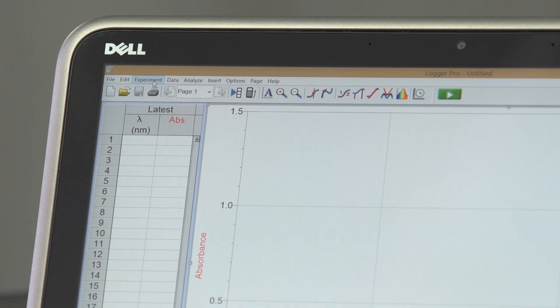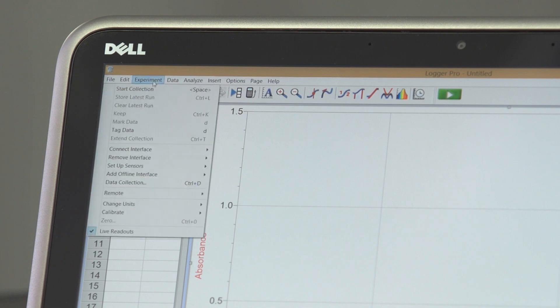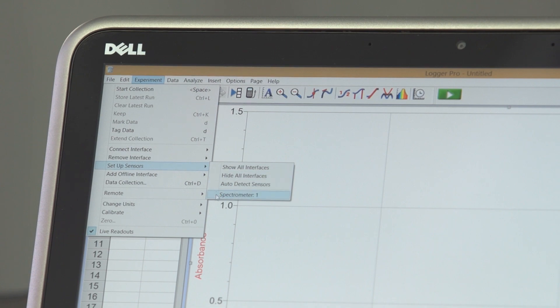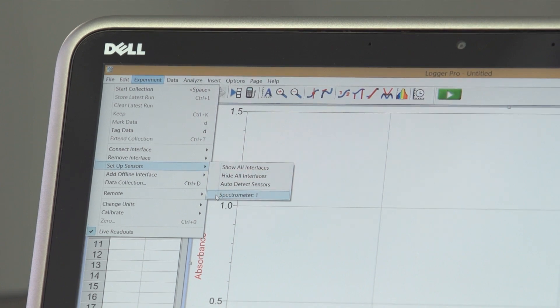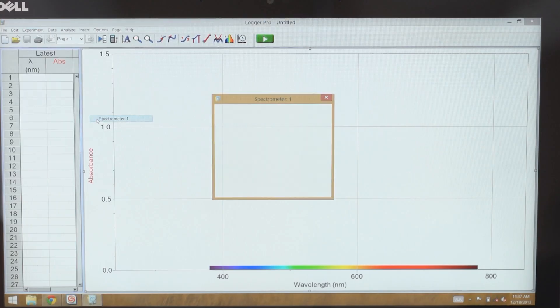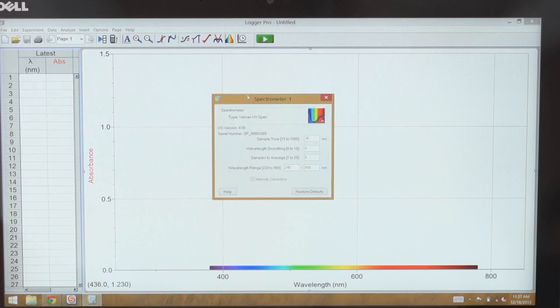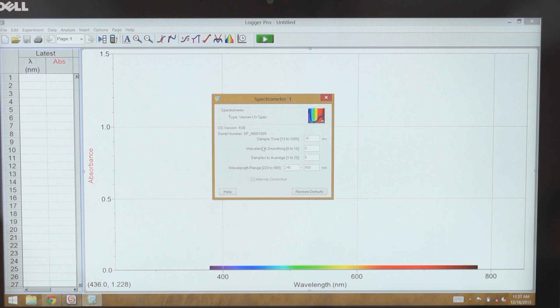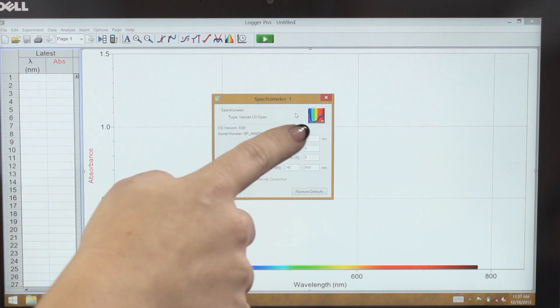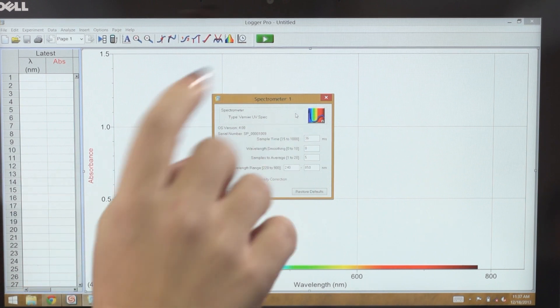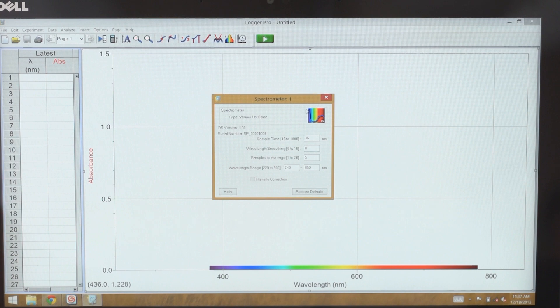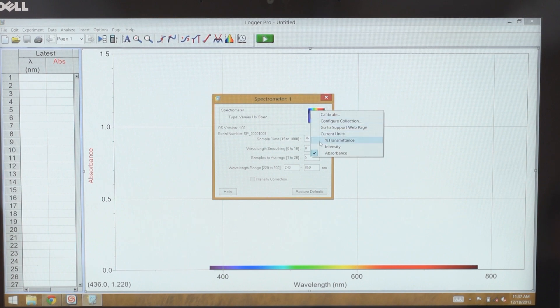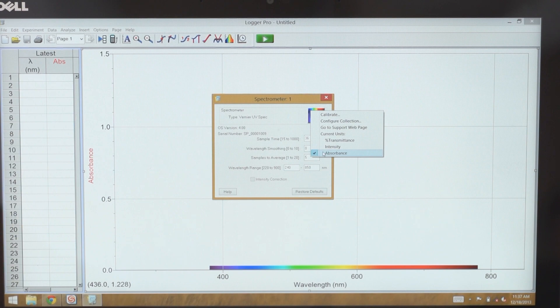To switch between the different modes, you'll want to select from the Experiment menu, Setup Sensors, Spectrometer 1. This brings up the Spectrometer dialog box. Here you'll want to select the rainbow icon to select between the different modes: percent transmission, intensity, and absorbance.